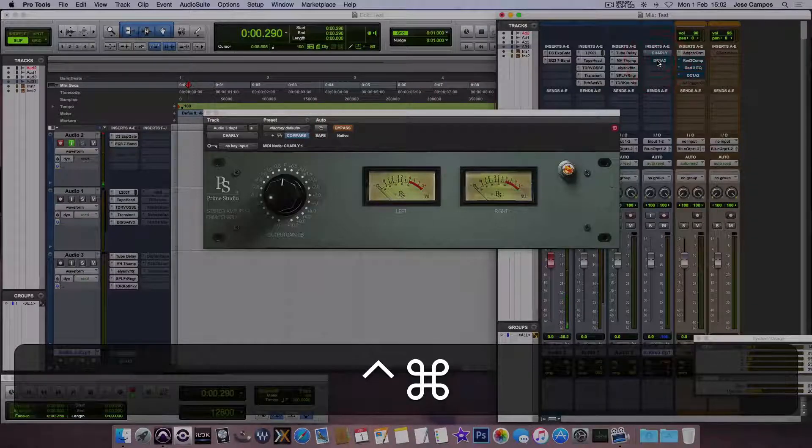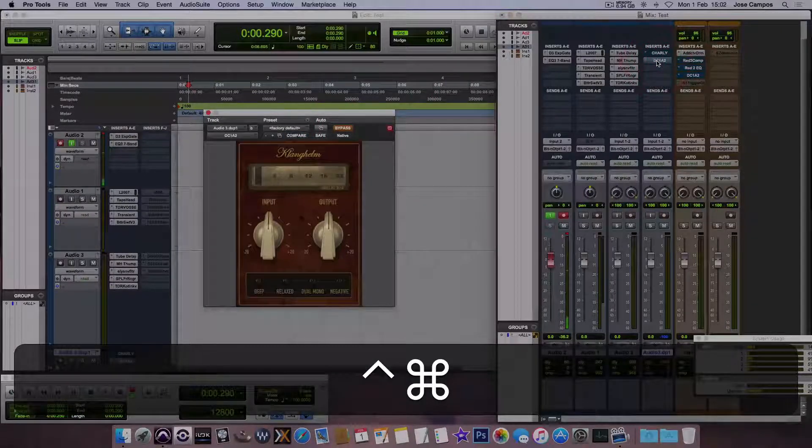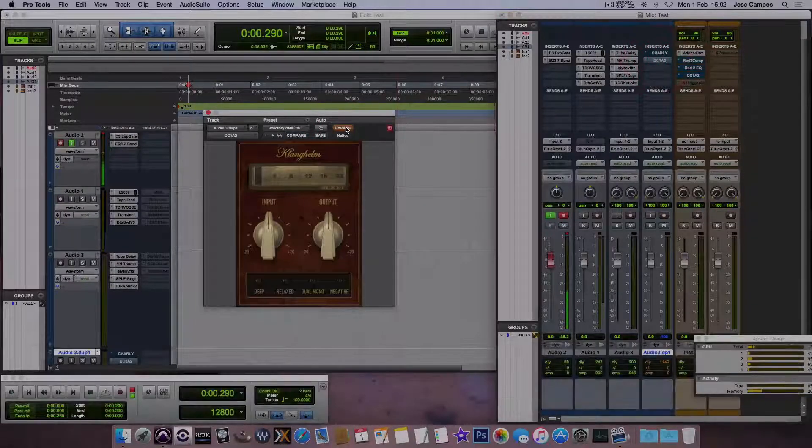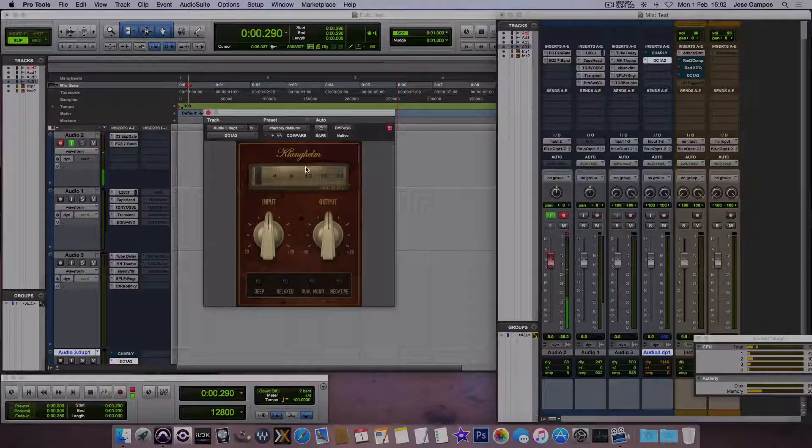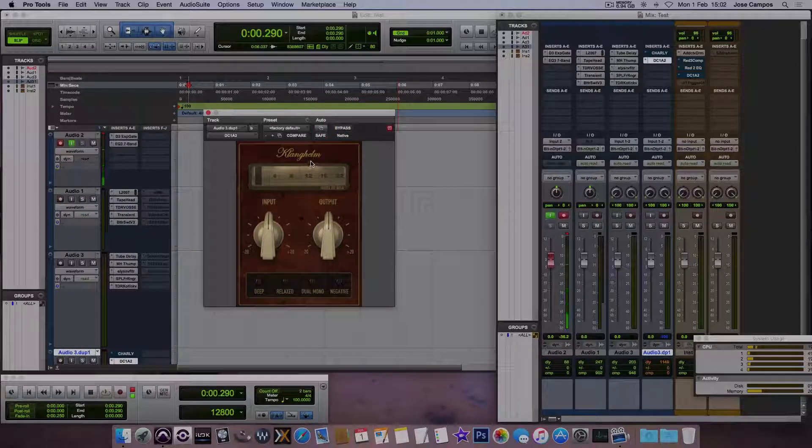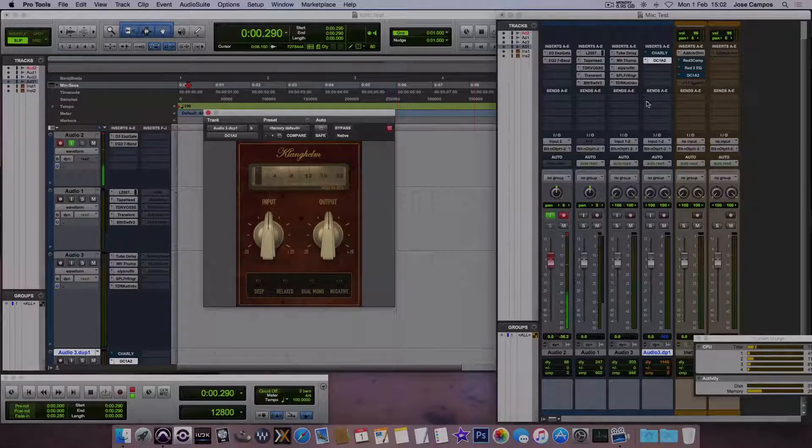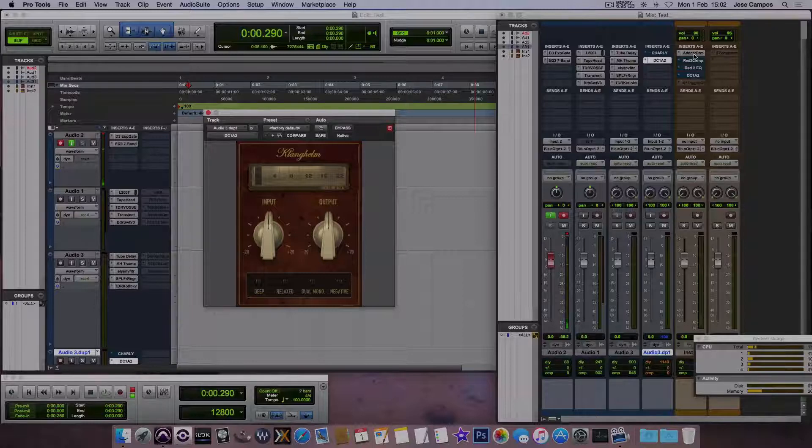And more. Oh, this one also. Kind of a compressor from Klanghelm, I don't know how to read this.